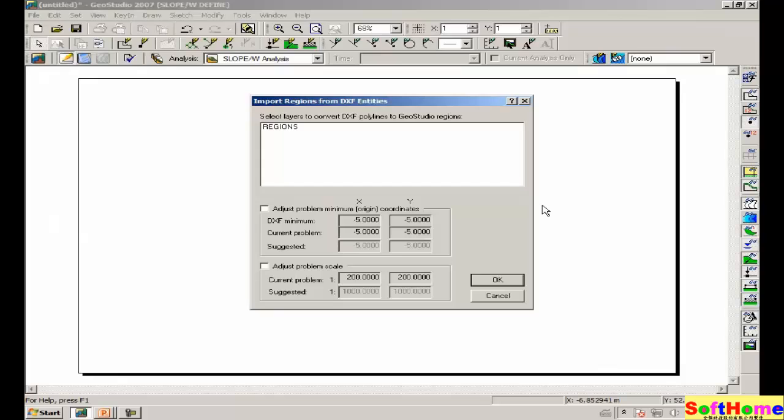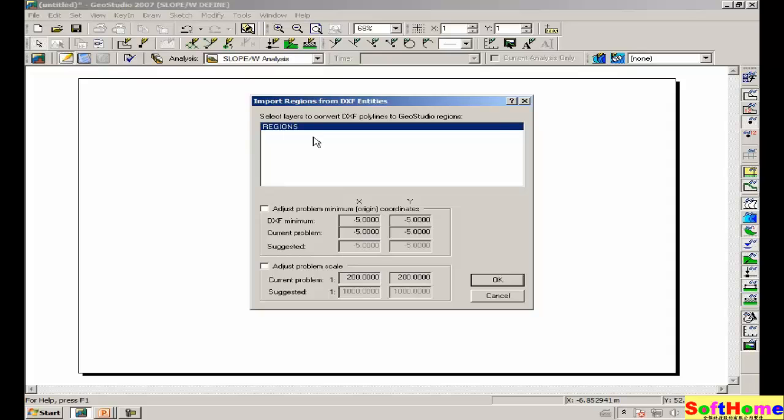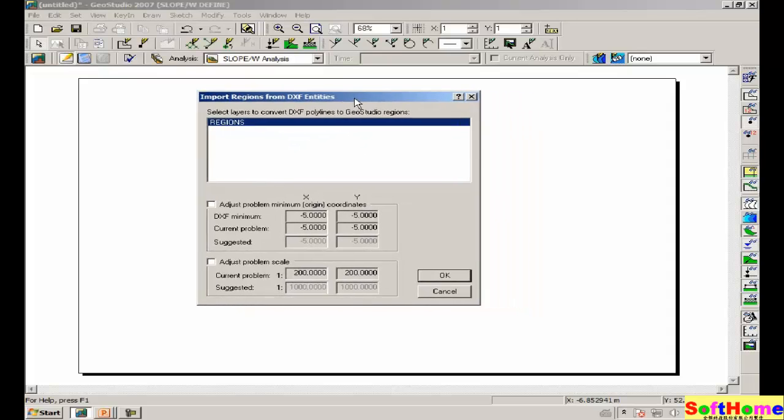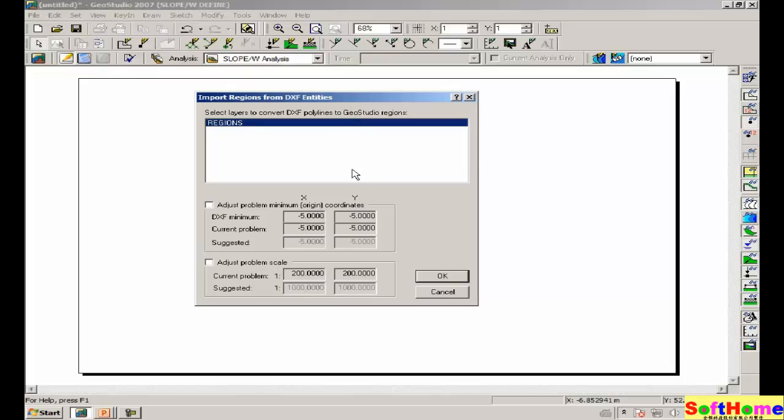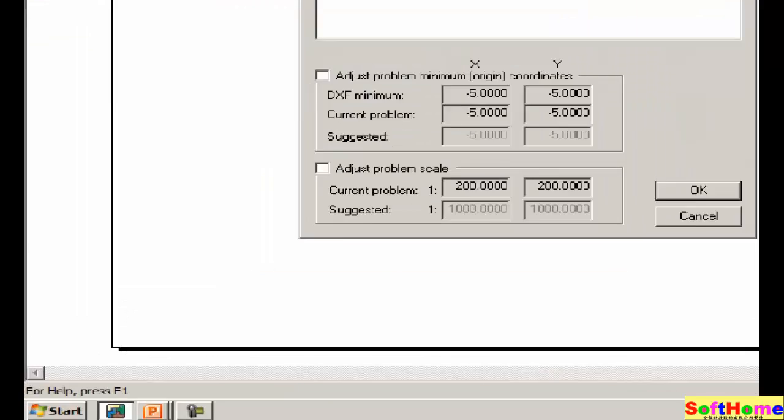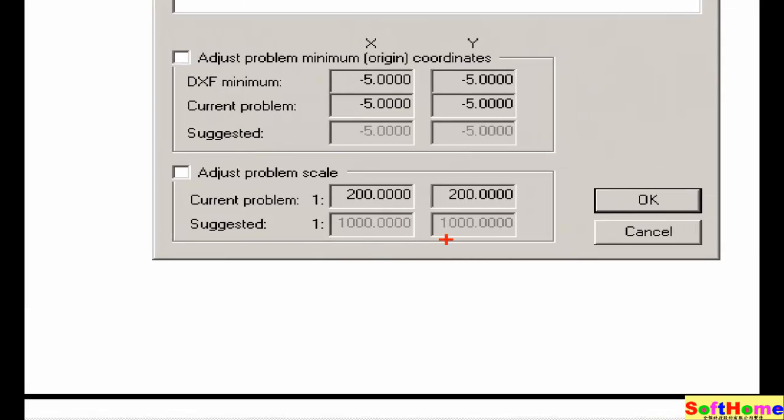This dialog box appears. We want to import the regions in this file. In this particular case, it is suggesting that the scale should be 1 to 1000 based on the dimensions in the file.